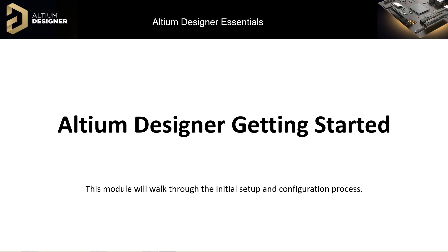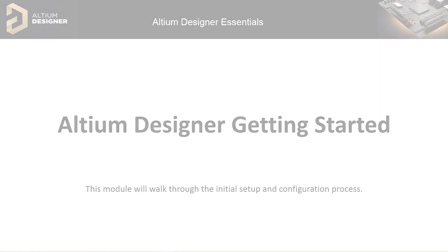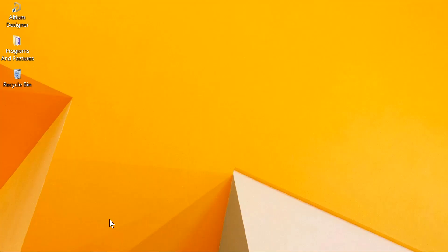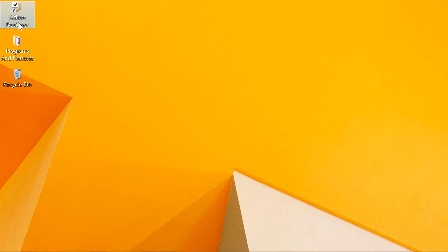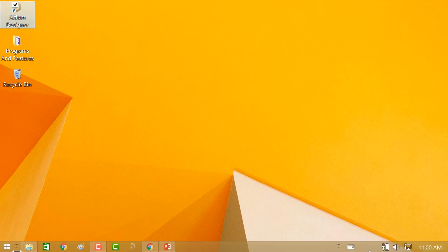There are a few ways to start Altium Designer once it's installed. Normally, I start it from the PCB Start menu, either clicking on it, or if I need to, navigate to it under the Altium folder.